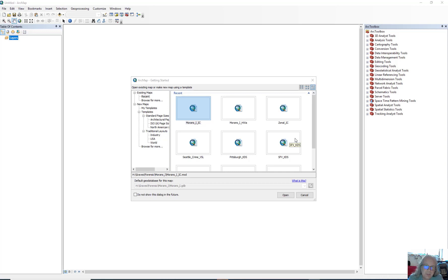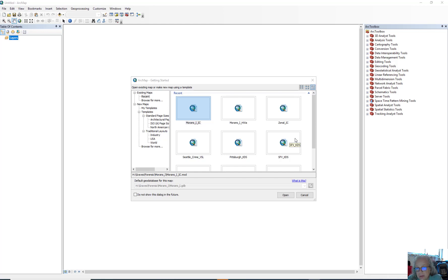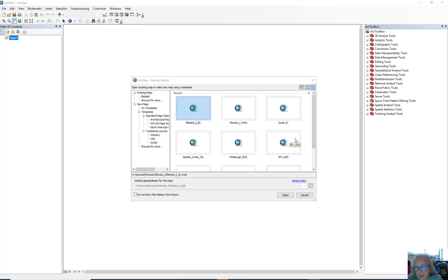Hey, this is Dr. Graves from the CSUN Geography Department with another video tutorial. Today we're going to look at the Moran's I Tool, which is a tool to measure the level of clustering in polygon features in a vector map. So let's go ahead and get started here.